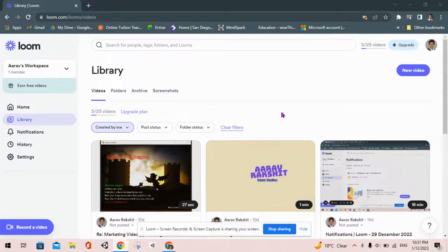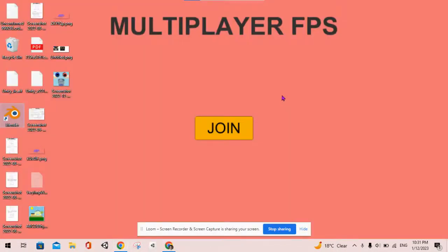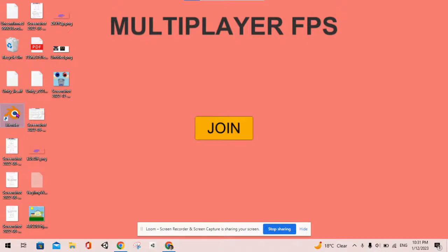Hello guys, welcome to my Blender tutorial. In this tutorial we are going to create a basket 3D model, so we can quickly open up our Blender software.